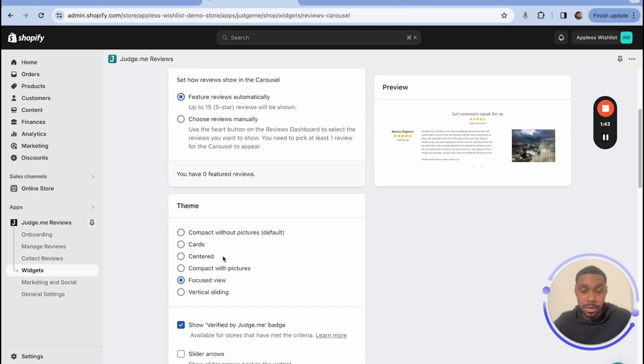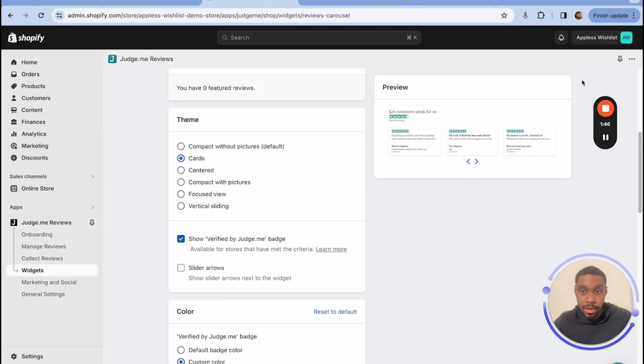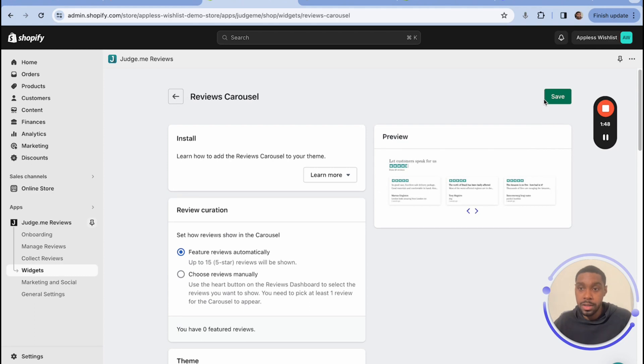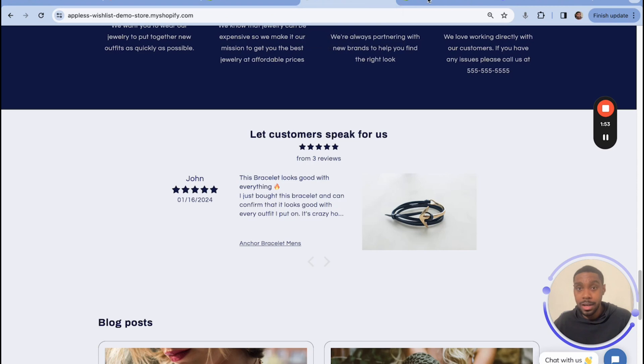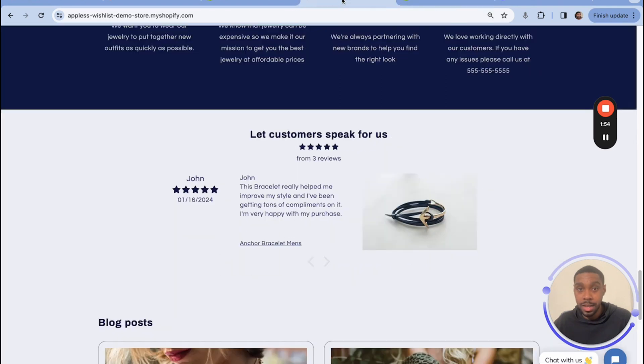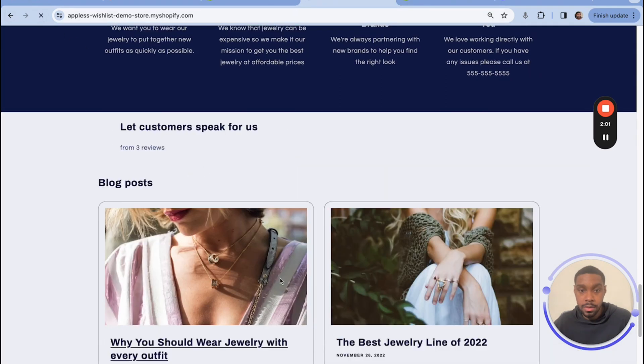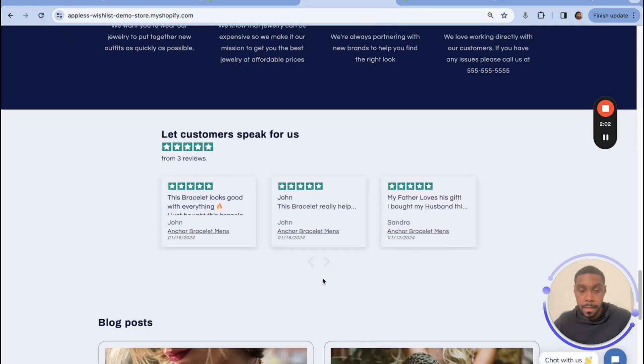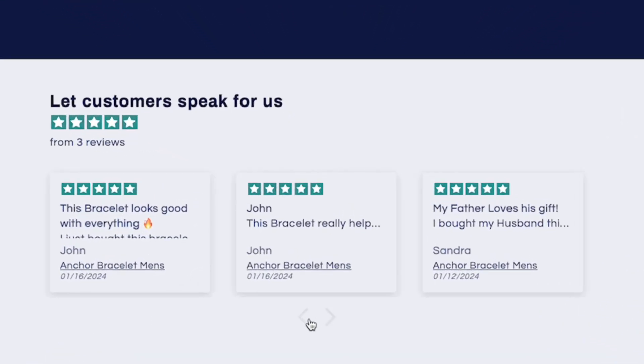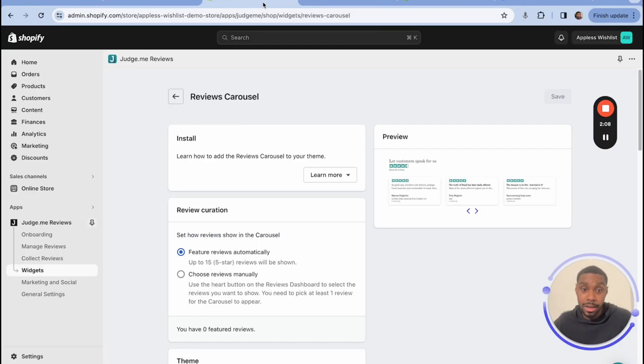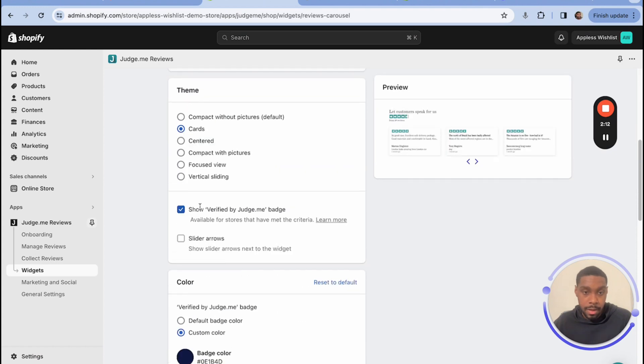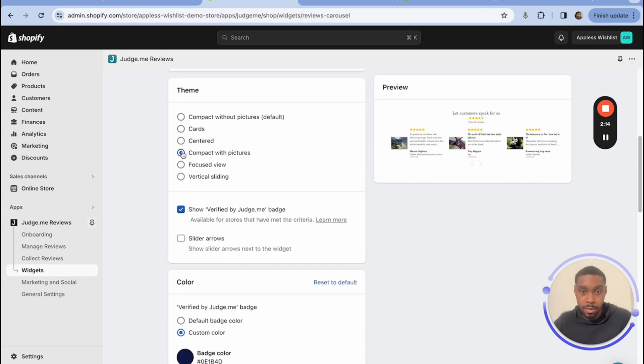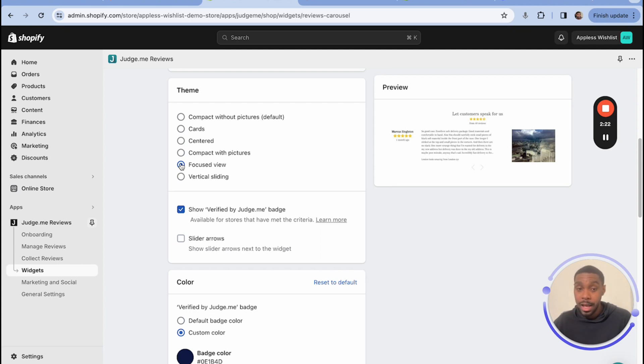Now, this has a bunch of different options as well. Let's try the card view. Let's save that. And since I already set it up inside of the theme in the customizer, I don't have to go through this again. All I have to do is refresh the page and I'll see a difference. All right, this is what the card view looks like. Not going to lie to you, I like the other one a bit better. I'm a big fan of the compact with pictures one and the focused one. But either way, that is how you set up the reviews widget and the review carousel.